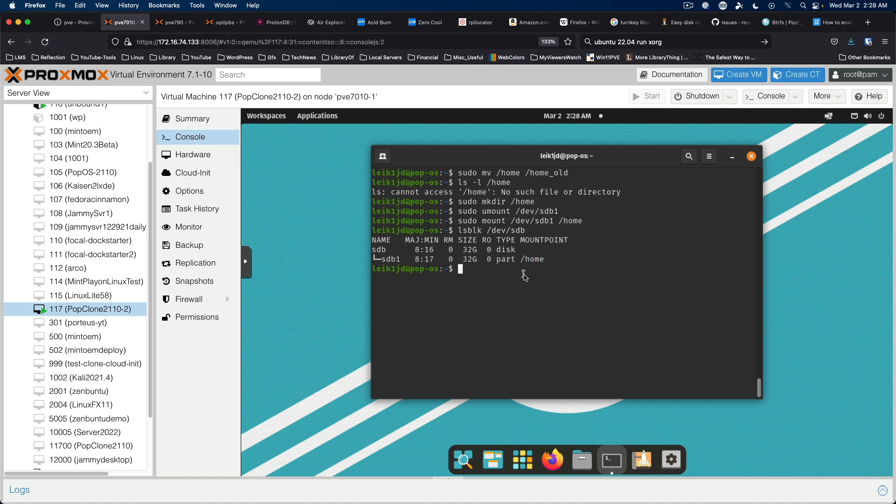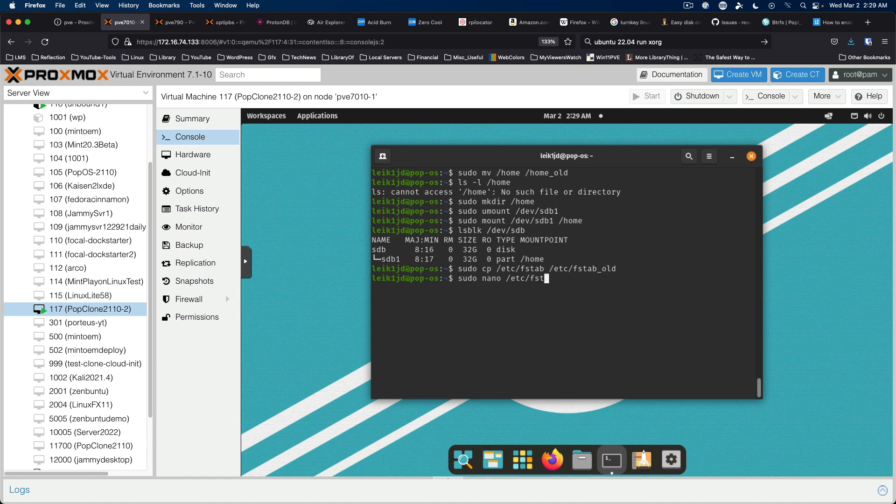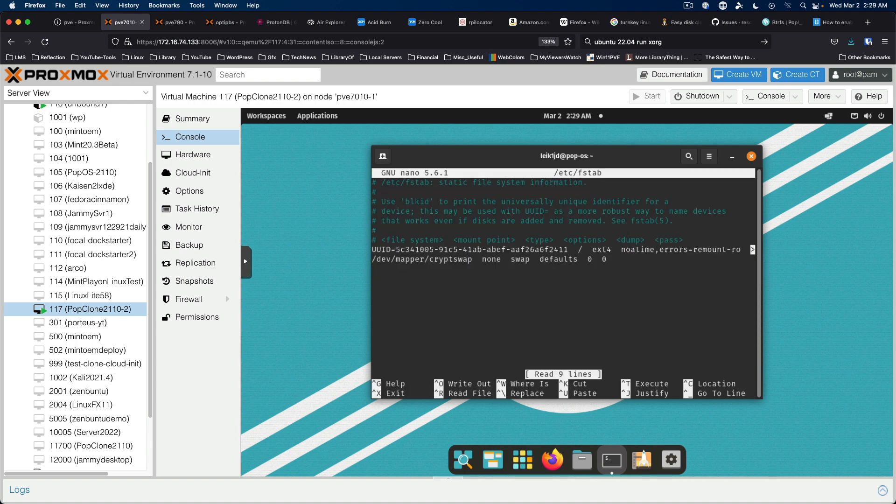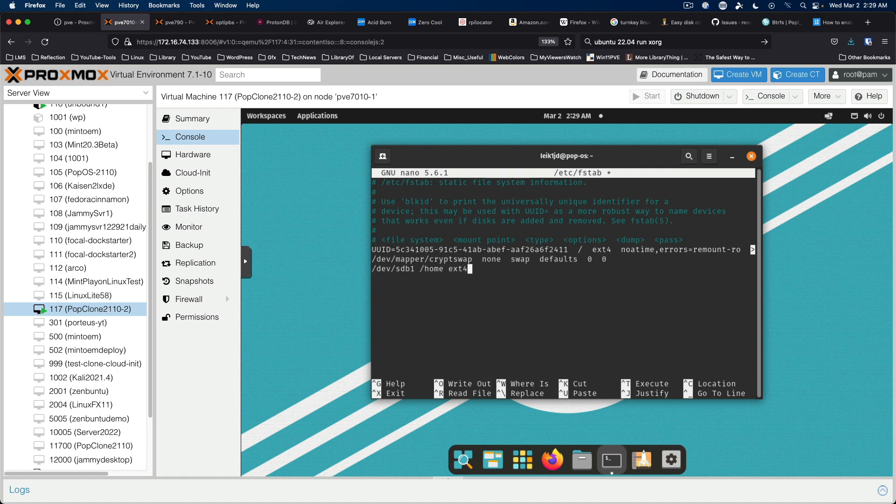The next thing we want to do is make a backup of the existing fs tab file. So we're going to copy that to fstab underscore old. And then we're going to edit that file, the original file. sudo nano etc fstab. And we're going to come to the bottom of the file. And we're going to say slash dev slash sdb1 space slash home space ext4 defaults 0 space 0.